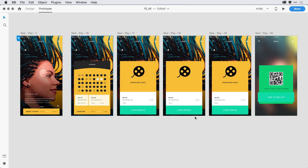In October last year, we introduced AutoAnimate, a feature that allows you to animate micro-interactions between artboards. At the time, you could view animations in the Desktop Preview app or record those animations in a demo video, but you couldn't view those same animations in a web browser. With the latest version of Adobe XD, we now fully support AutoAnimate in both prototypes and design specs on the web.